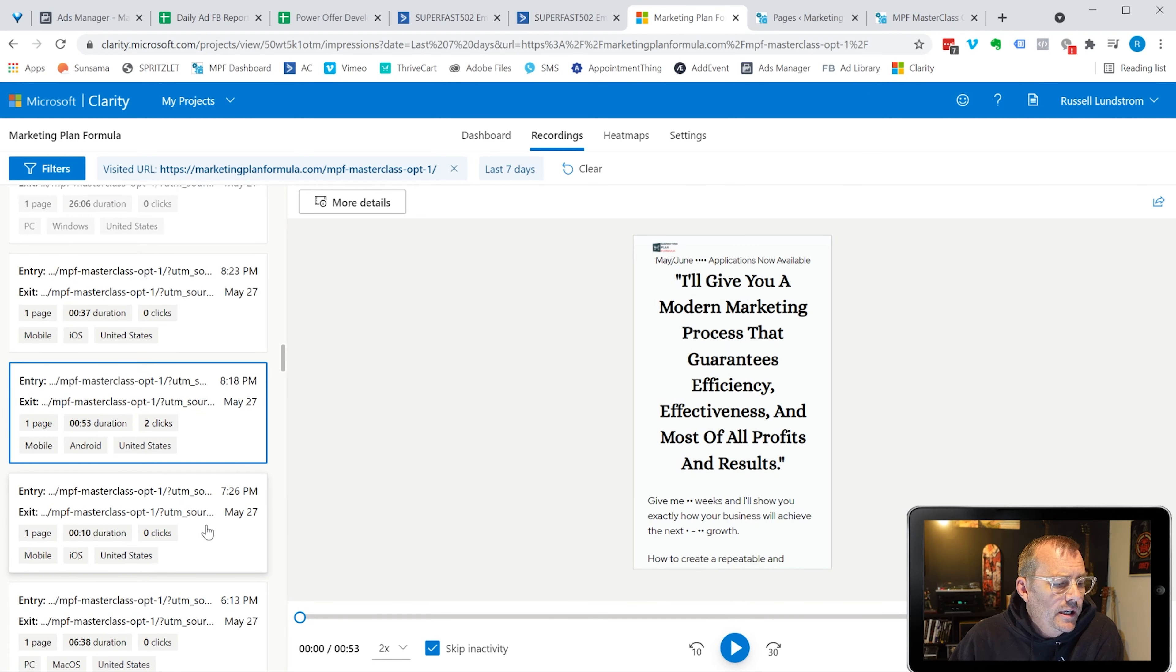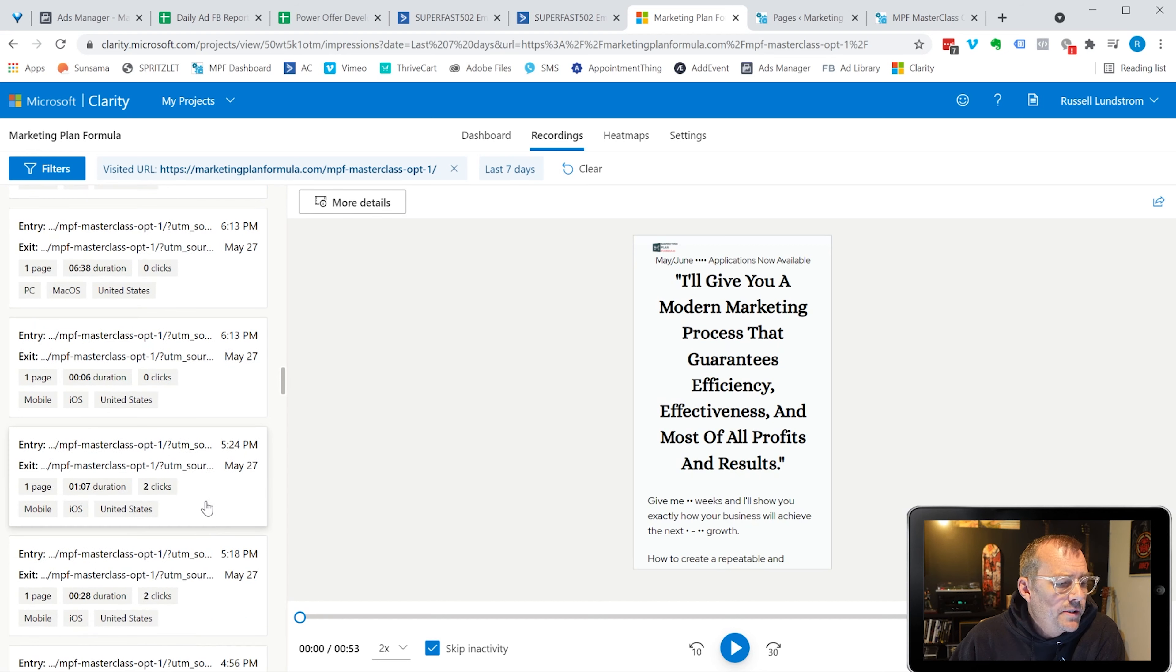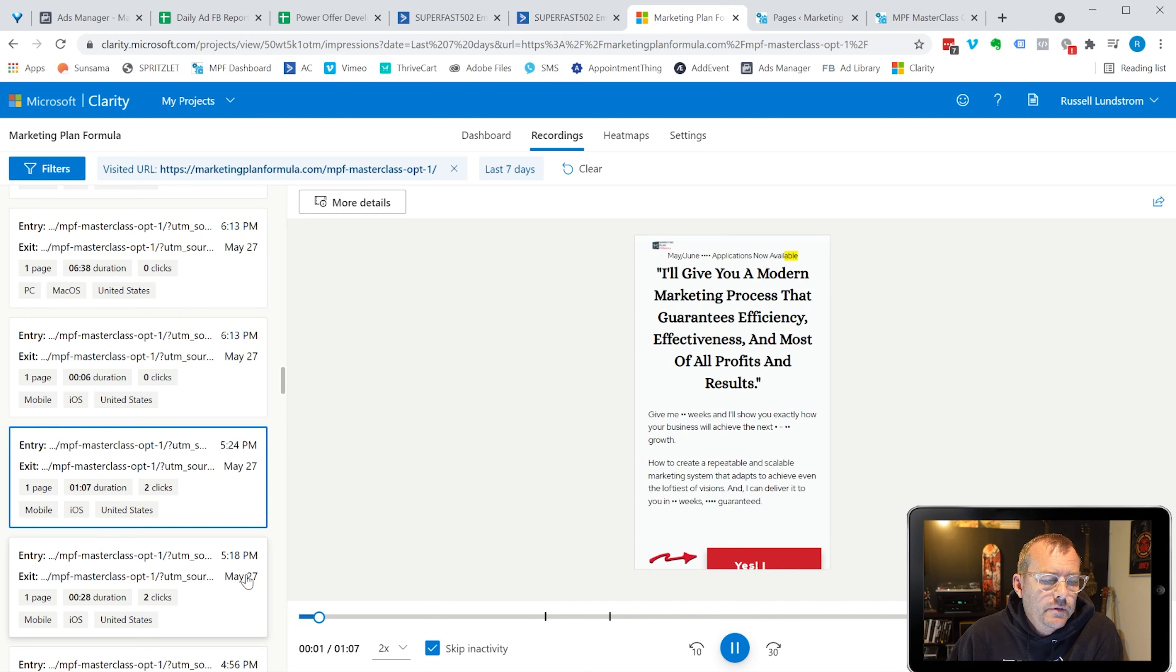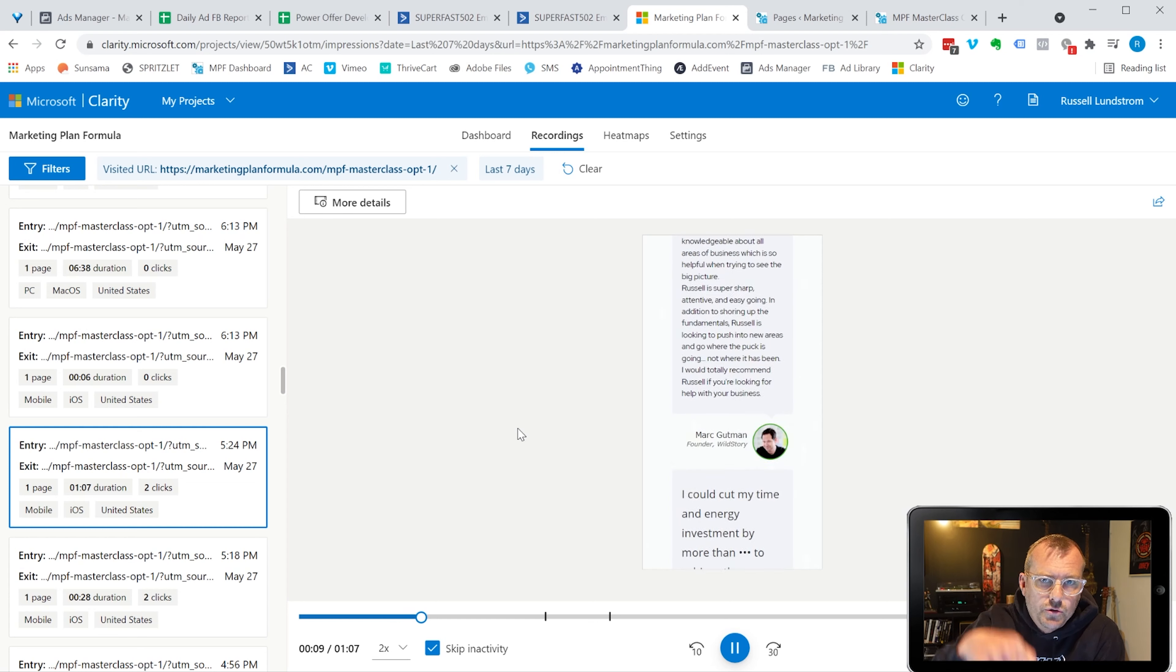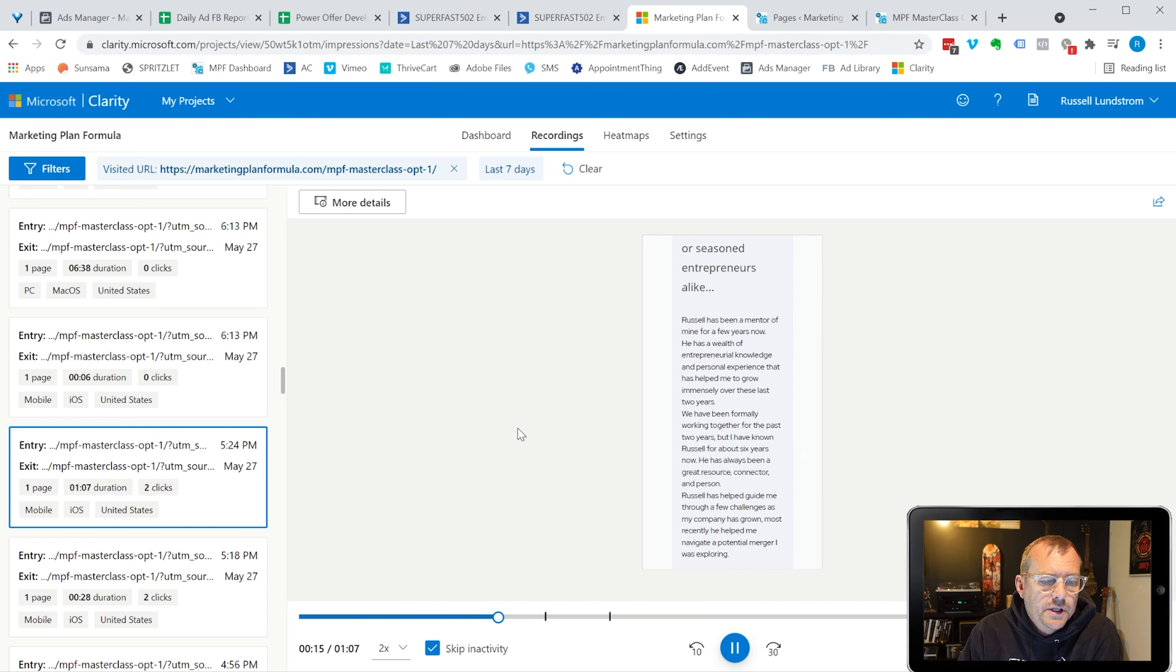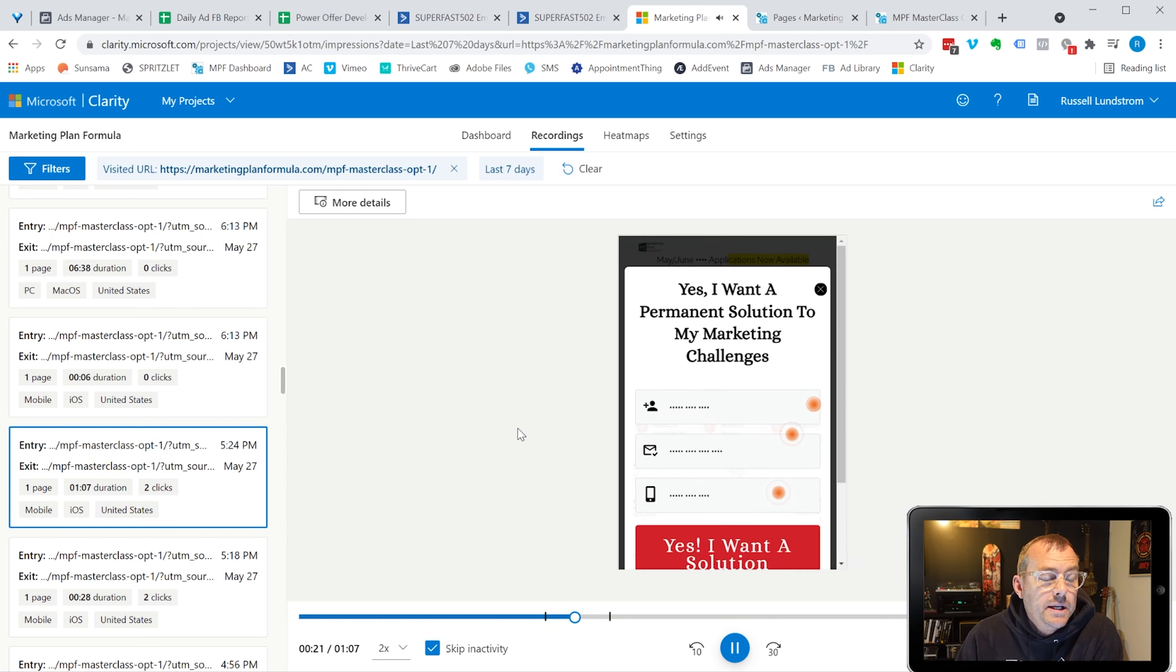And then after looking at numerous recordings here on the 27th, it was pretty clear that those testimonials were hurting the conversions of the page. The first thing people do is they went straight down into those testimonials, and they just got lost in there. It was way too much content.